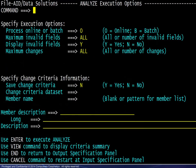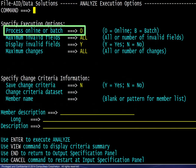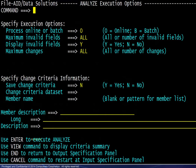On the next panel, the Online Processing option is chosen and we press Enter to execute the Analyze.